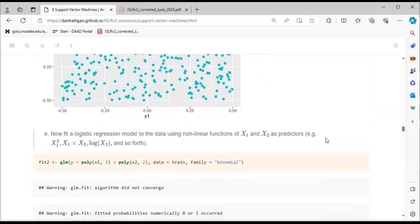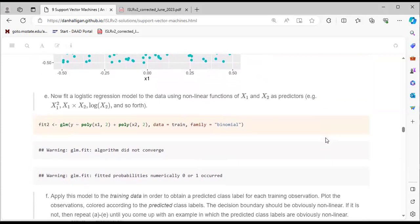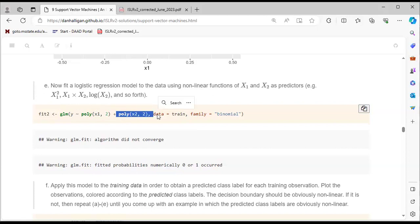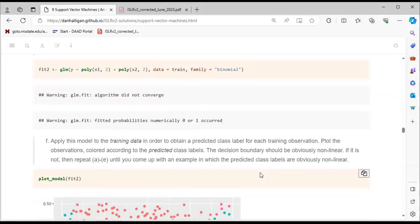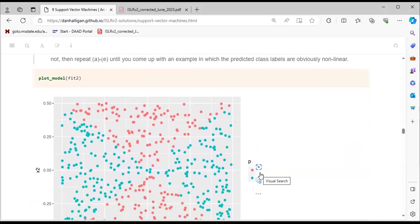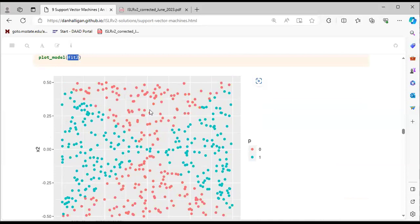We then fit a logistic regression using non-linear functions of x1 and x2: x1², x1, x2, log(x2), etc. Using GLM with the response explained by poly(x1, 2) plus another quadratic function, data = train, family = binomial. Applying this model and plotting the output shows two classes, similar to the initial data structure.